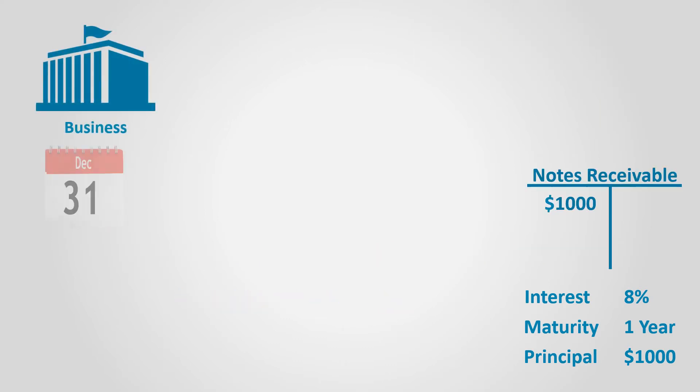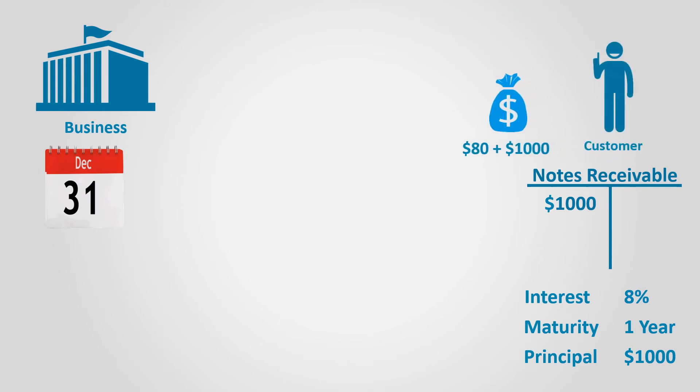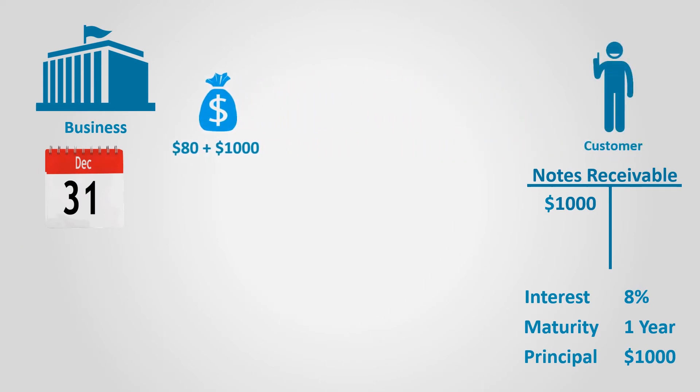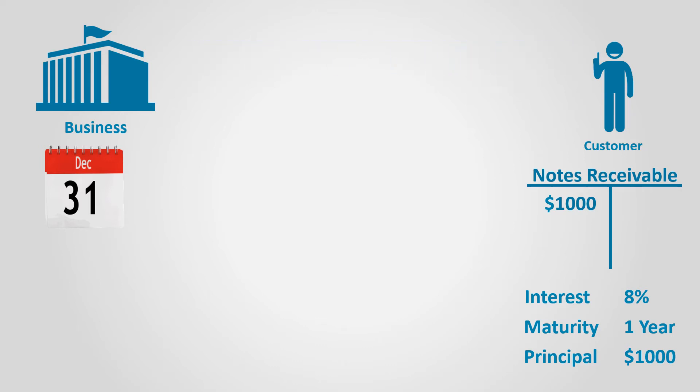The customer will pay $1,080, which represents the principal amount of $1,000 in addition to $80 of interest. In return, the business will cancel and return the note to the customer.